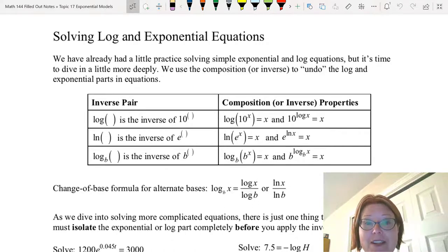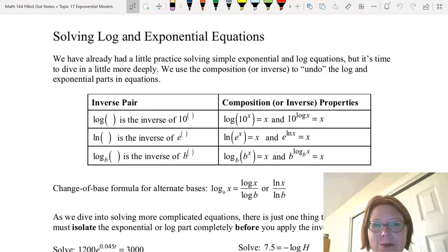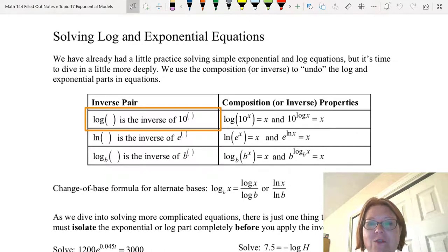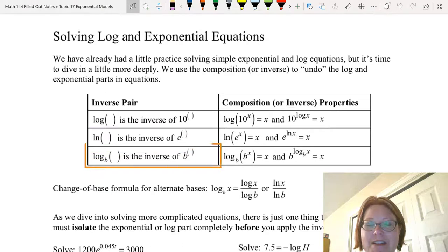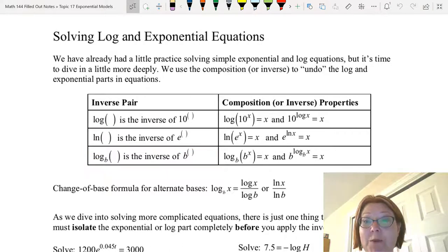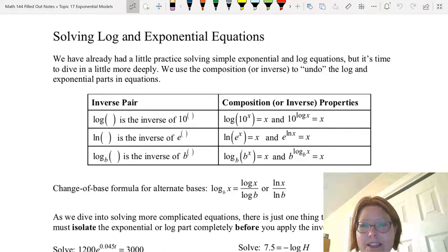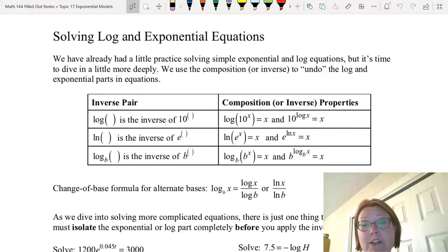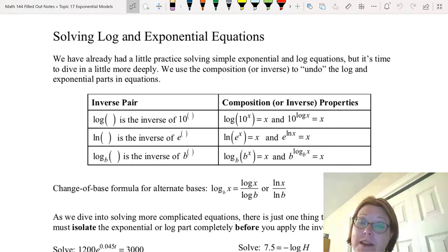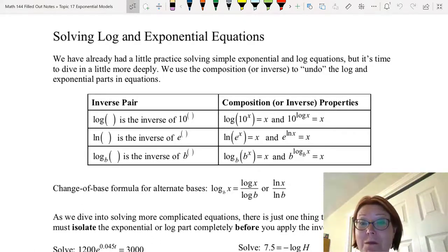We have pairs of logs and exponentials that go together as inverses. Log of something is the inverse of 10 to the something. Natural log of something is the inverse of e to the something. And log base b of something is the inverse of b to the something. These properties allow us to simplify compositions of a function with its inverse. The most important thing when doing these simplifications is that the base of the exponential matches the base of the logarithm.